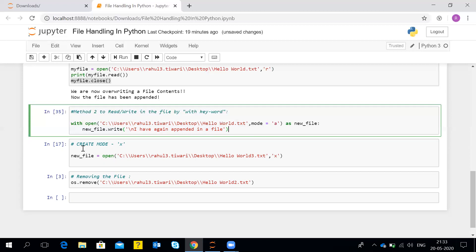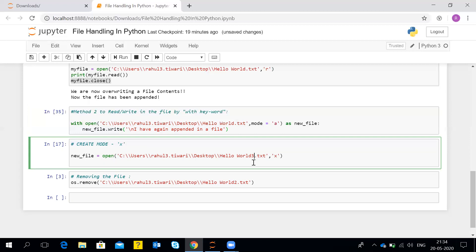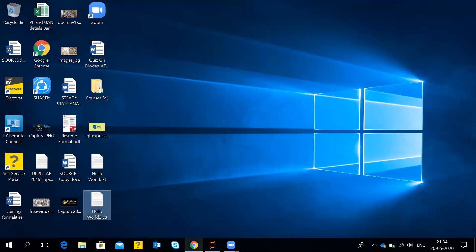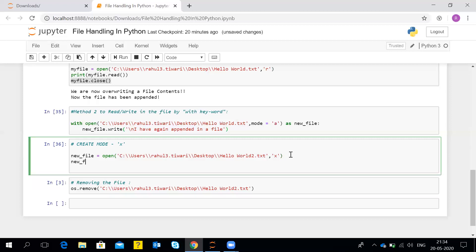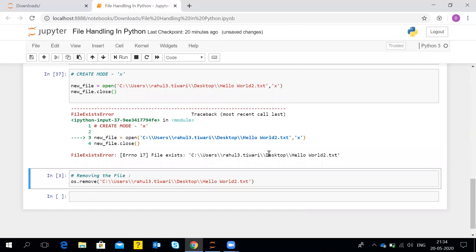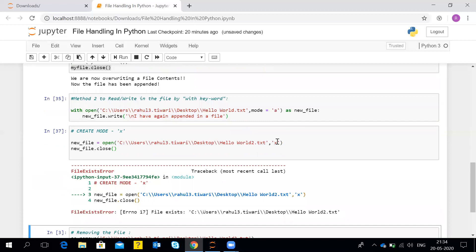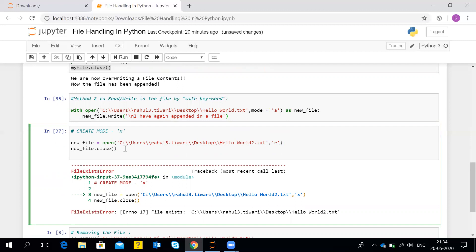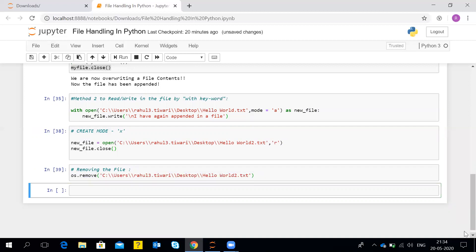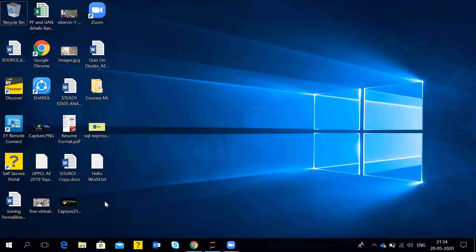The last method is create mode — X. With the X mode you can create a new file. You can see hello_world_2.txt has been created. If you run it again when the file already exists, it will show 'file exists' error. Now, how do we remove a file? We can remove a file with the help of the OS module's dot remove method, mentioning the full path name. After doing a shift-enter, it will remove the file. You can see now the hello_world_2 file which we created has been removed.